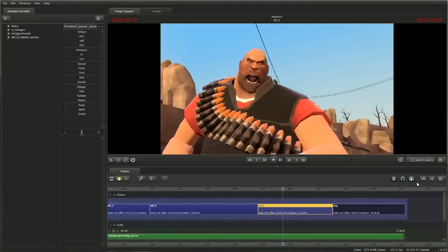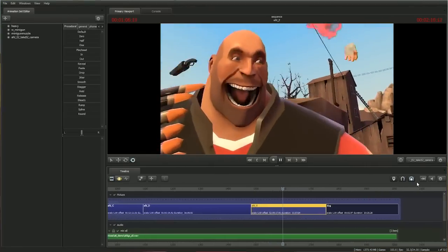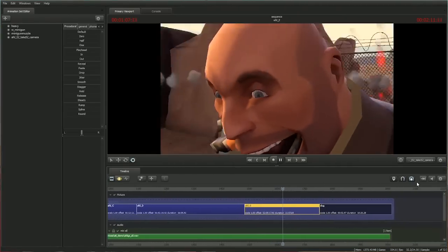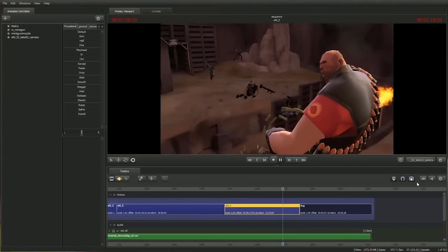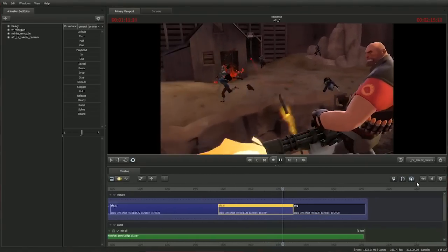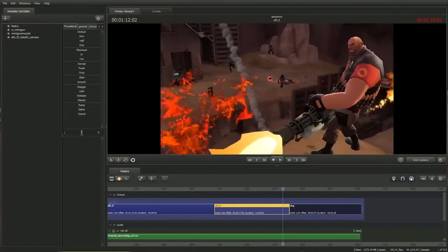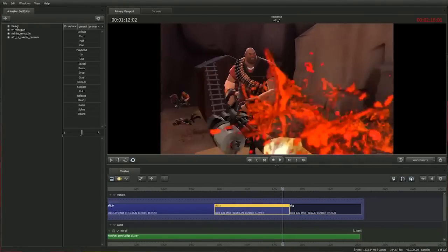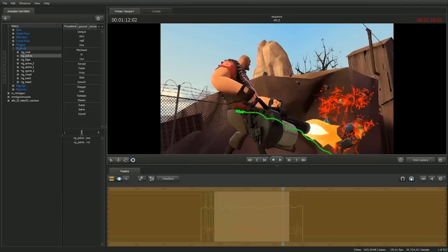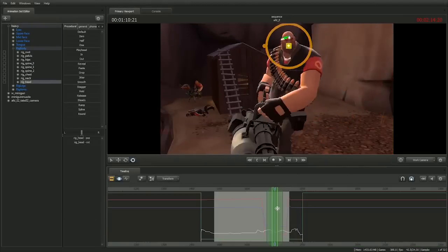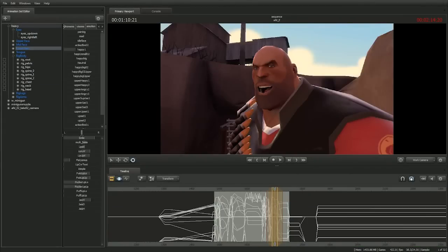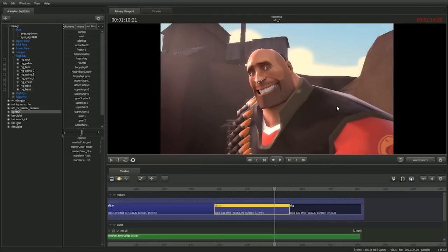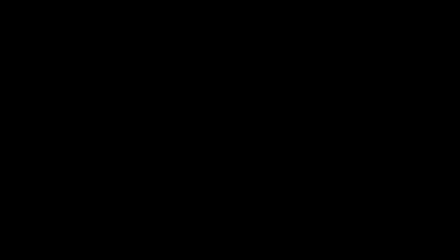Today, we're pleased to announce that we're starting the beta of the Source Filmmaker so that you can start making your own animated movies. We're also going to be including the working session of Meet the Heavy so that you can reshoot, re-animate, and re-edit it to make it your own. You can learn more at SourceFilmmaker.com.